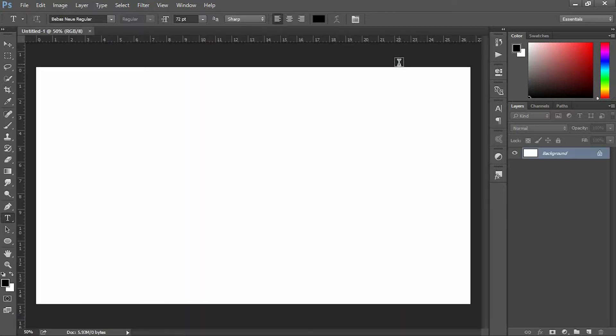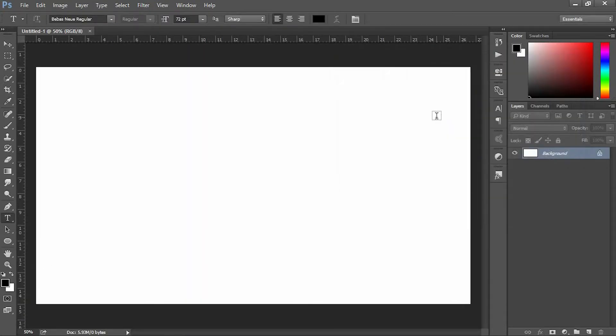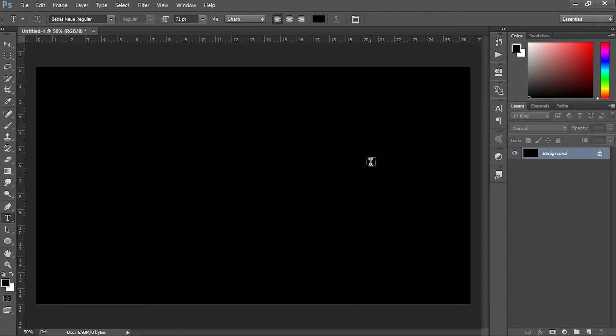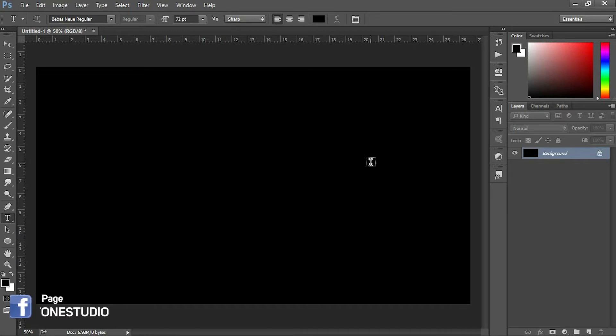Make sure your foreground color is set to black. Now we're going to apply foreground color to our background layer. Press Alt plus Delete to apply the foreground color to the background layer. Now we've applied black color to the background.